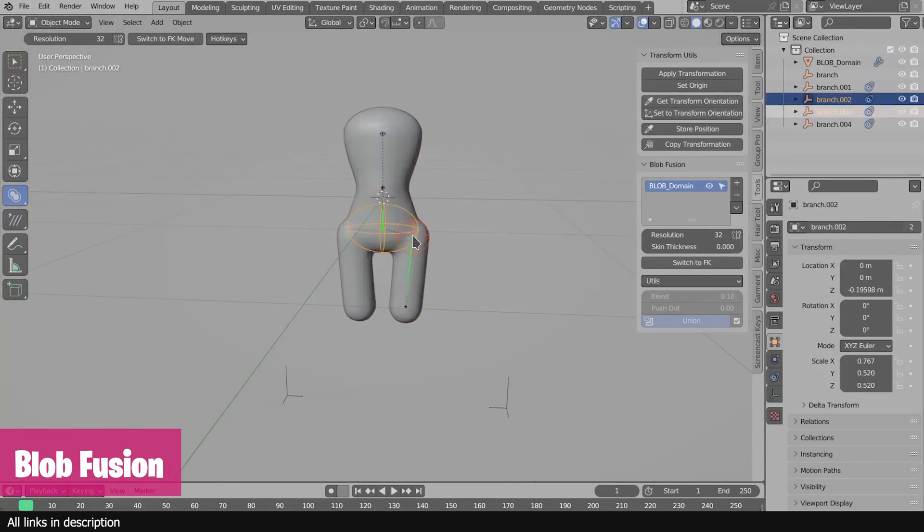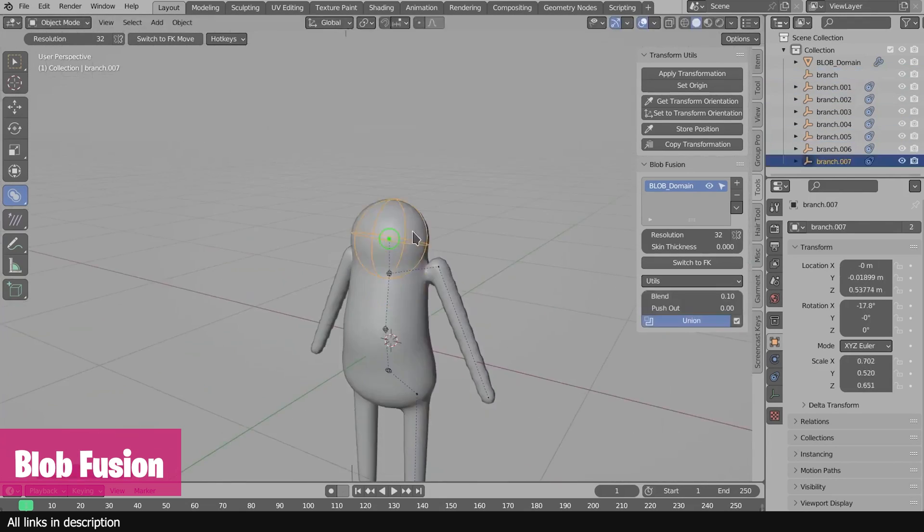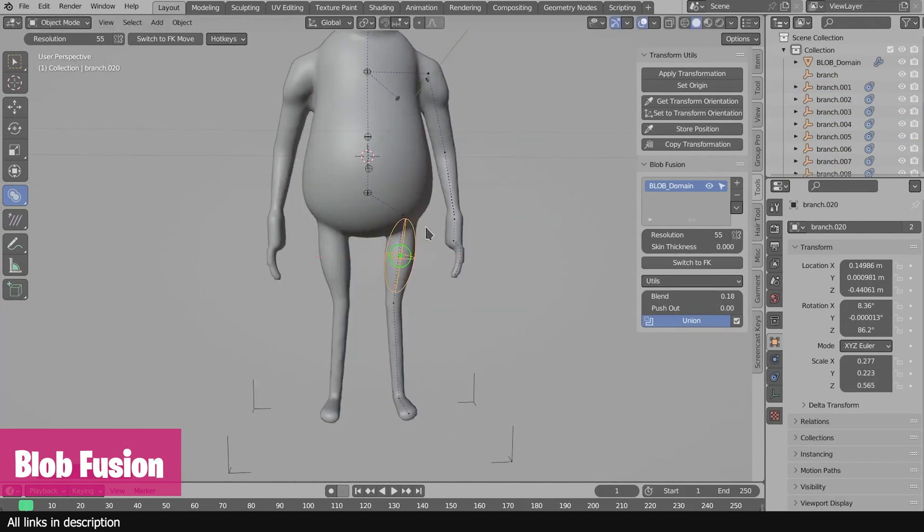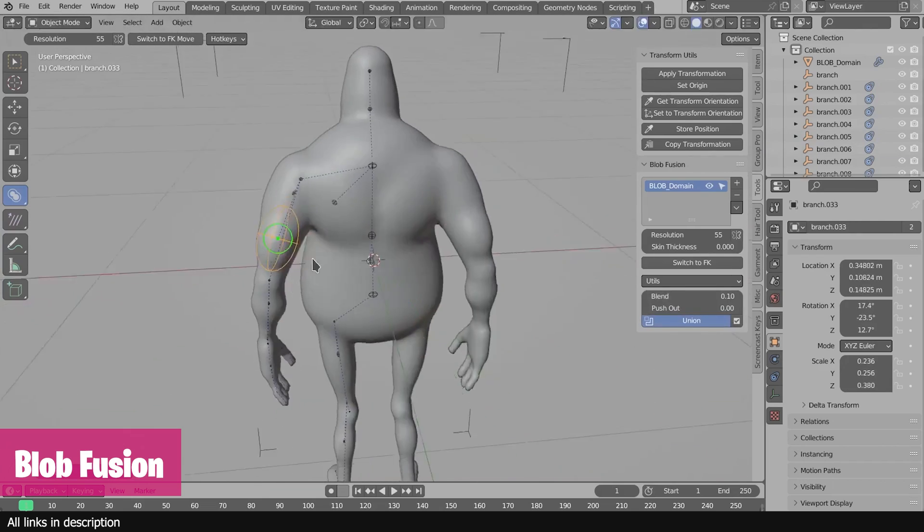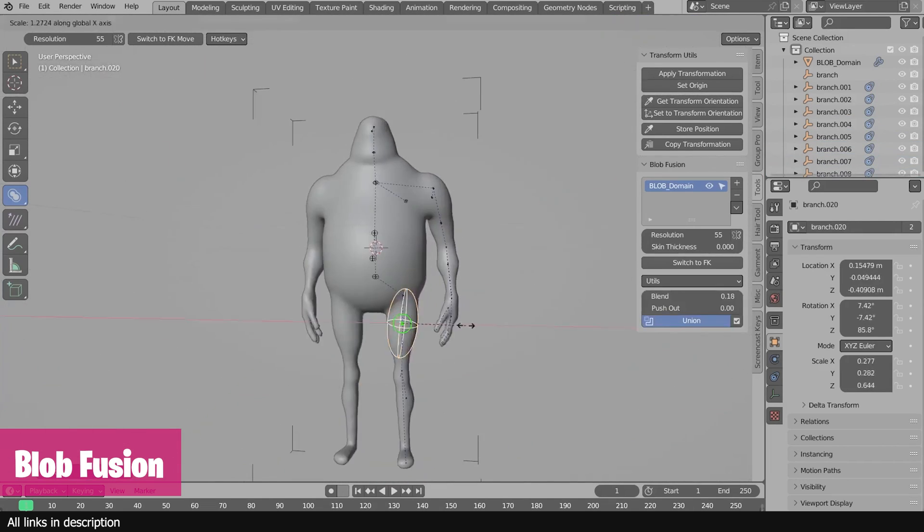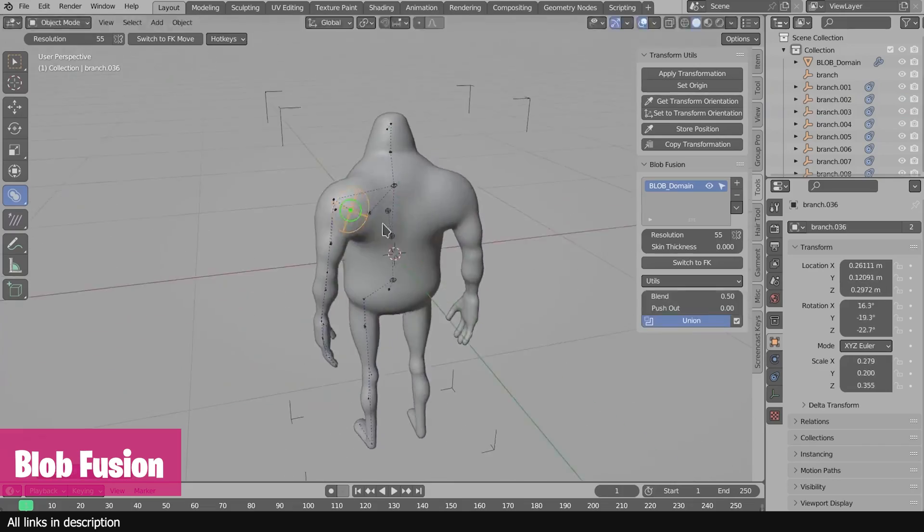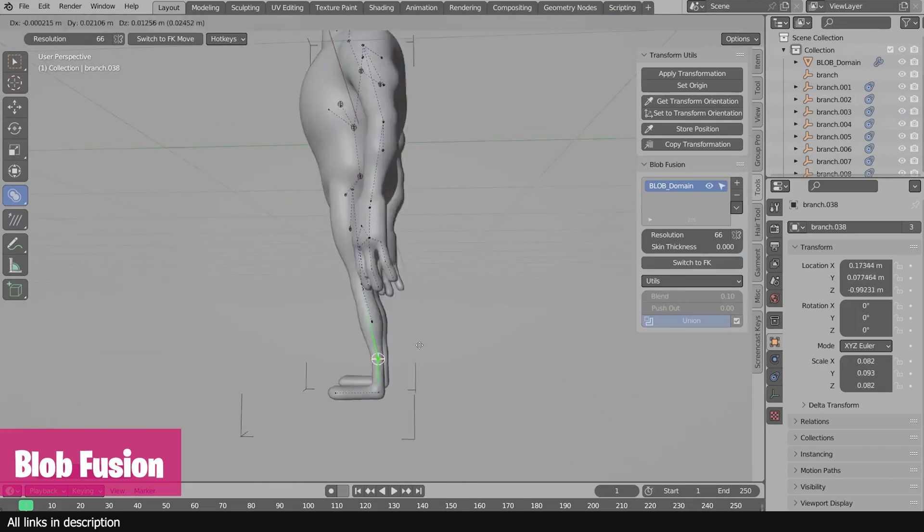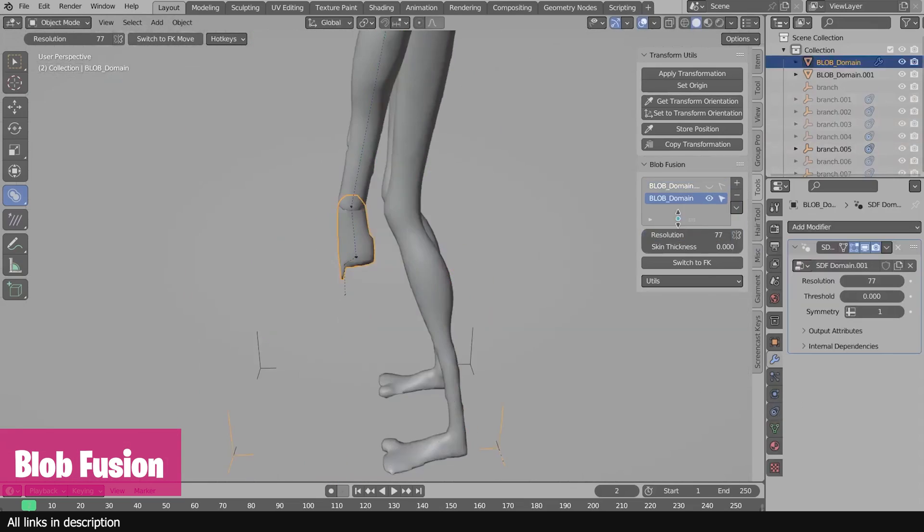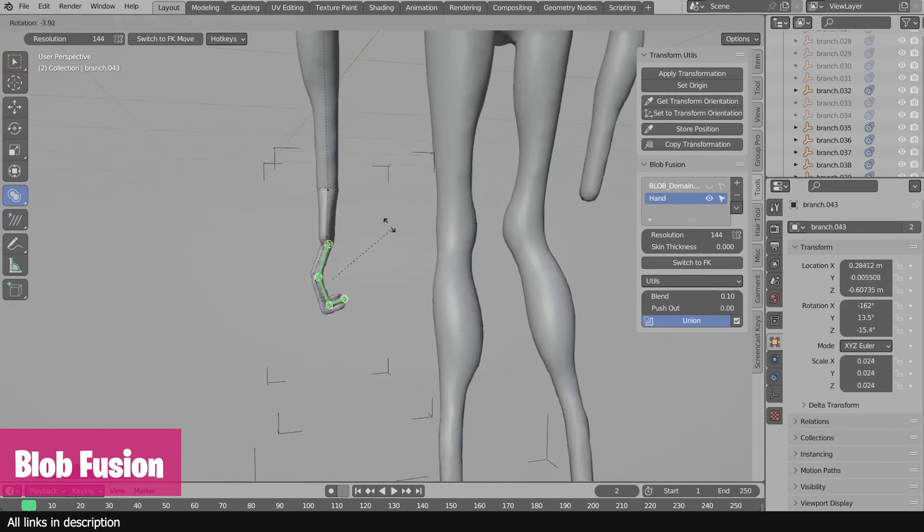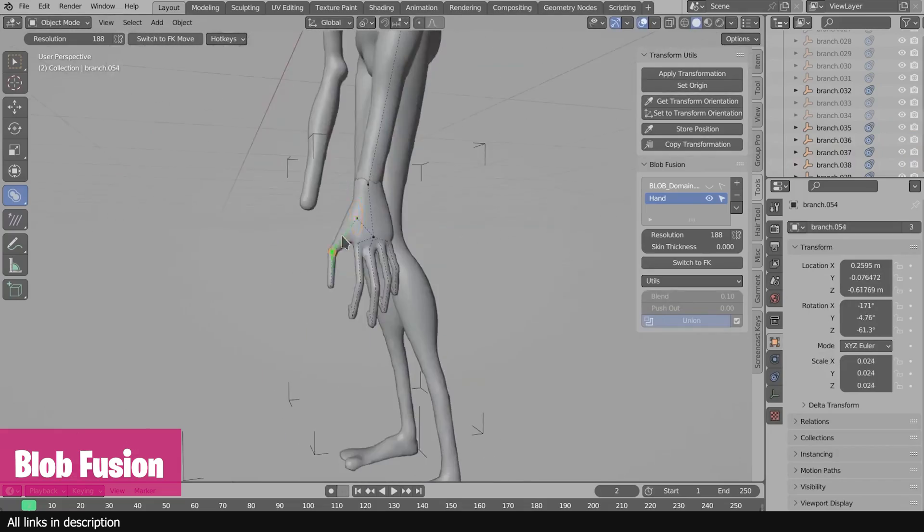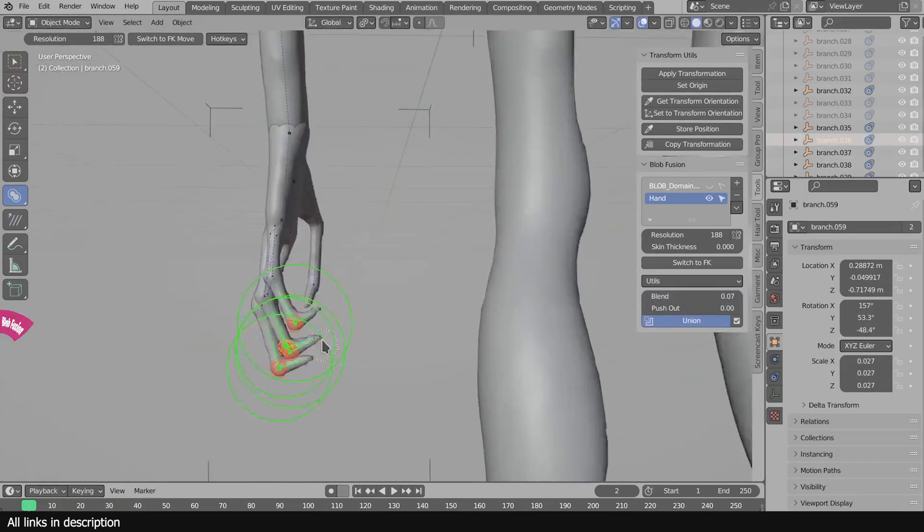What makes character modeling difficult is getting the proportions of the character right. This add-on makes this stage quite simple using Z Spheres, similar to what ZBrush uses. These blobs can be easily used as a guideline or structure for creating an accurate base mesh in a few seconds. The add-on turns the hardest part of modeling into the easiest part of modeling. Things like making fingers and heads can be done in seconds rather than hours, simplifying the process of making characters.